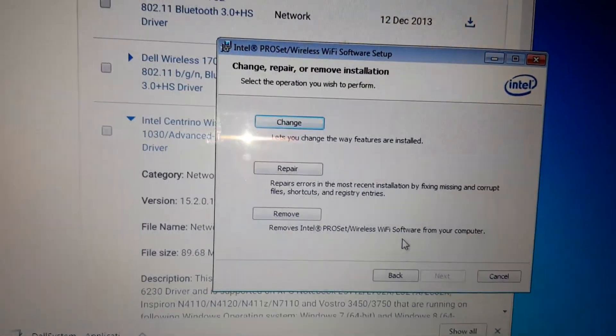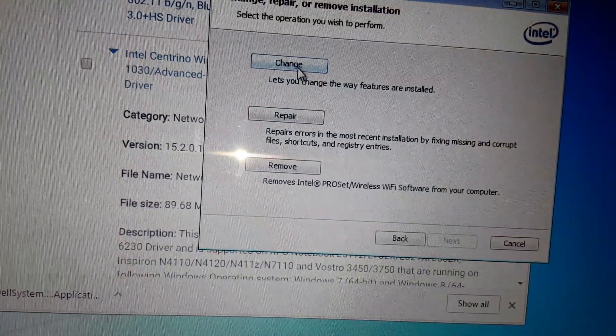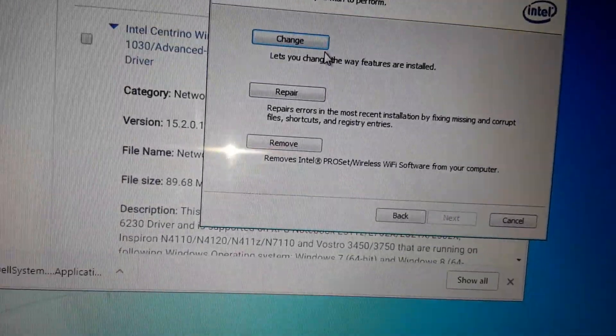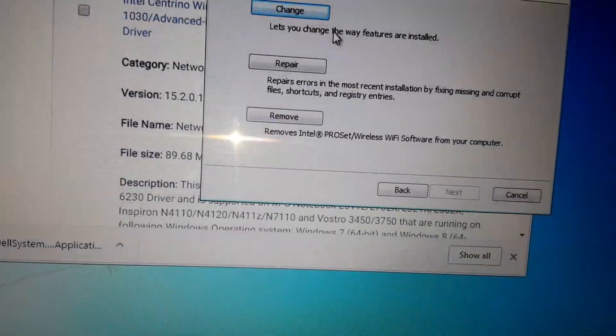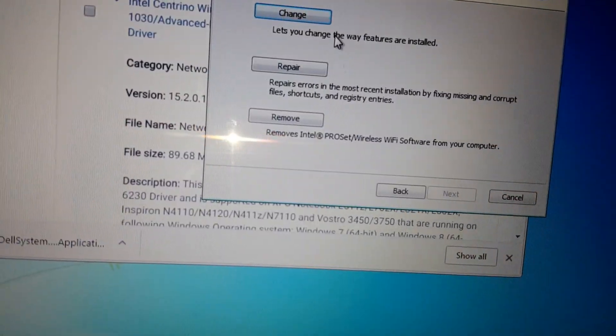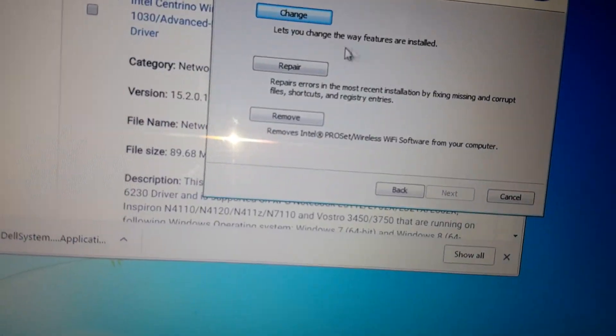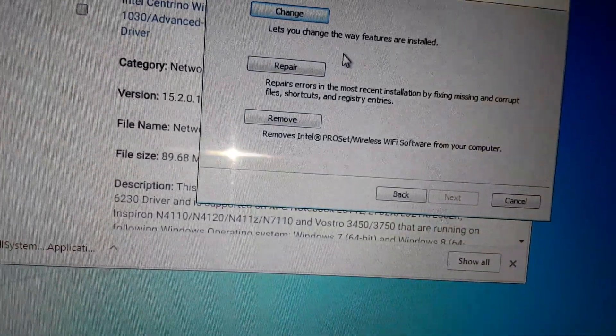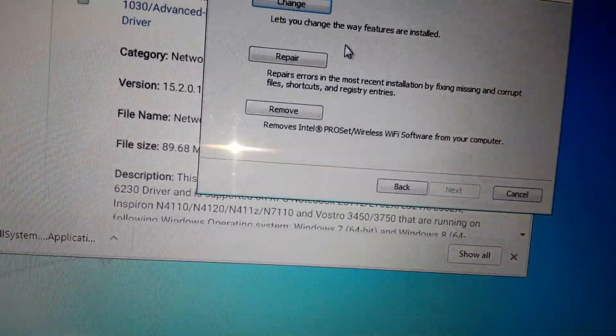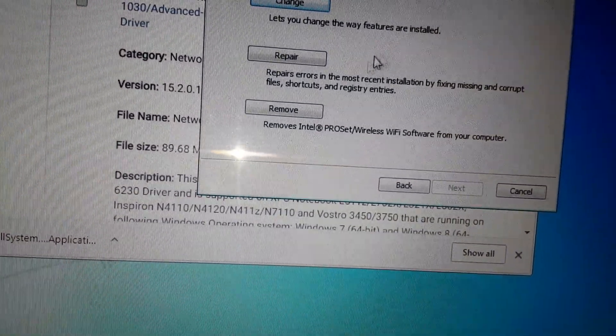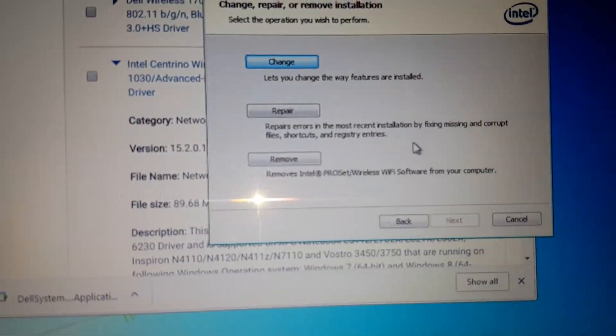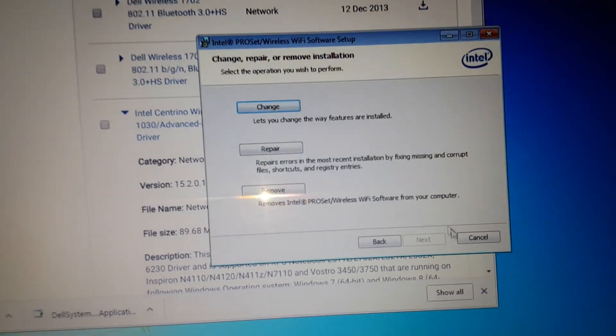It should automatically come up and just proceed with installing it. Since I already have it, just use your own setting. It should come up with Express or Custom settings. I use Express. If that doesn't come up, just hit Next and it should install.